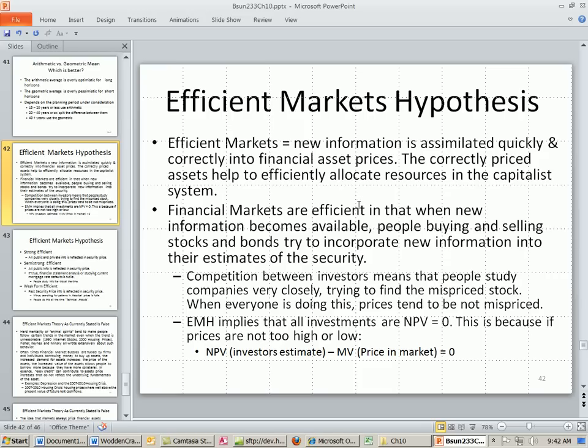The problem with this is that evidence in history shows that these markets are not efficient in the short term.